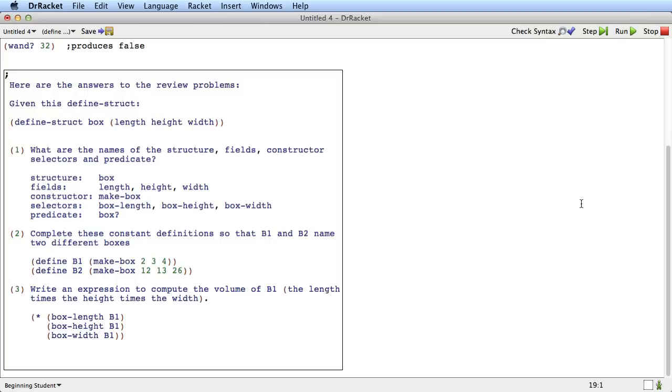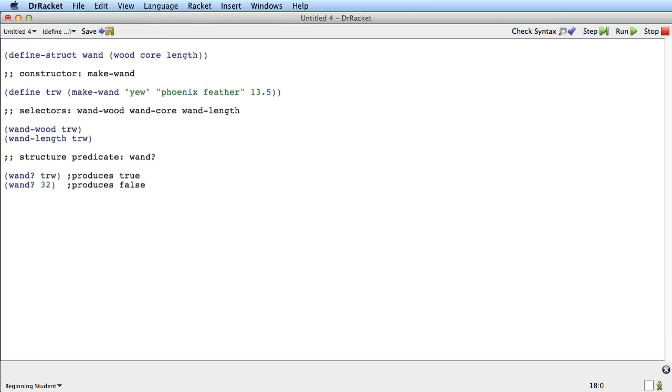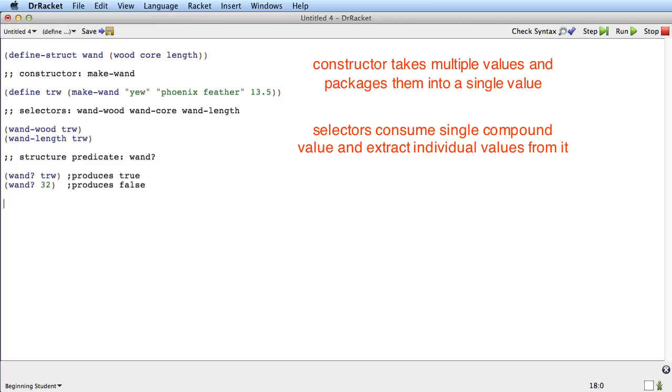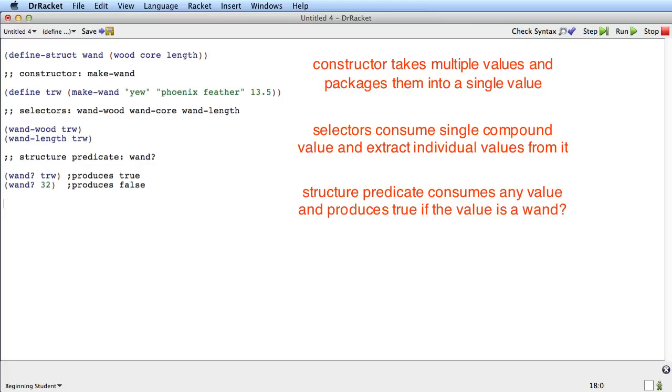Okay, so that's the define-struct mechanism. We have a new definition, define-struct, that allows us to define structures like wand that have multiple fields. It defines a constructor like make-wand that takes multiple values, one for each field, and makes a single value out of it, a single compound value out of it. And then the selectors fetch the individual values out of the single compound value so that we can get them back. And define-struct also defines a predicate for each structure to test whether a value is one of those structures. So that's the define-struct mechanism. And next we'll have to learn how to use it to make compound data definitions.